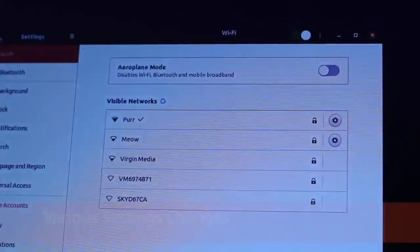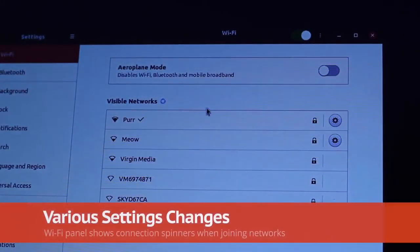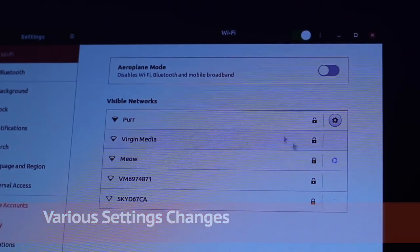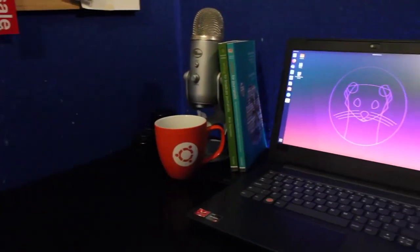Spinners in the Wi-Fi panel now make it easier to tell when you're still in the middle of connecting to a wonky wireless network.